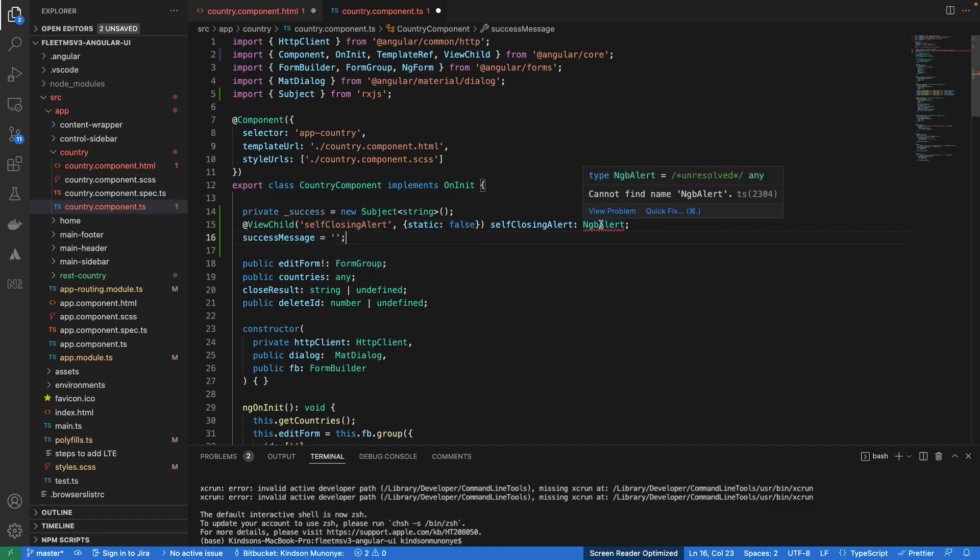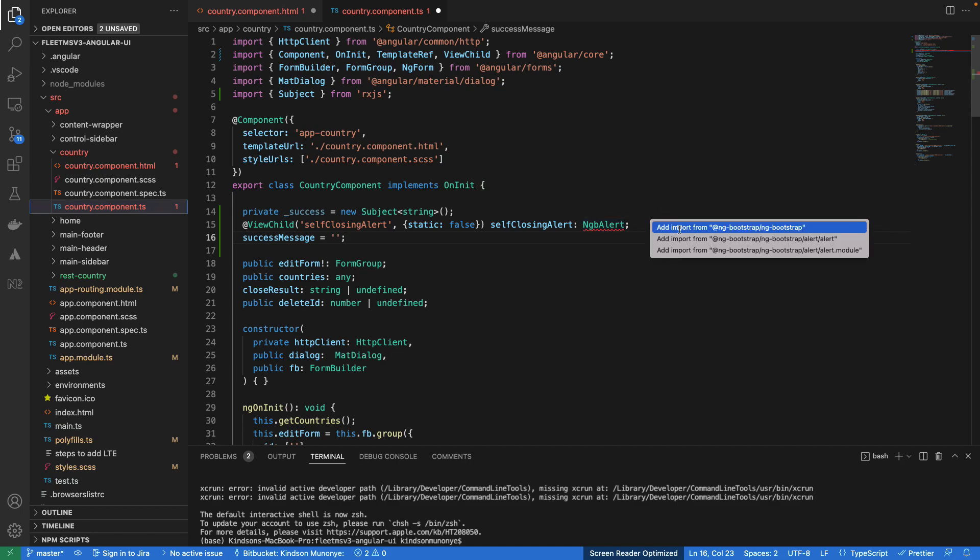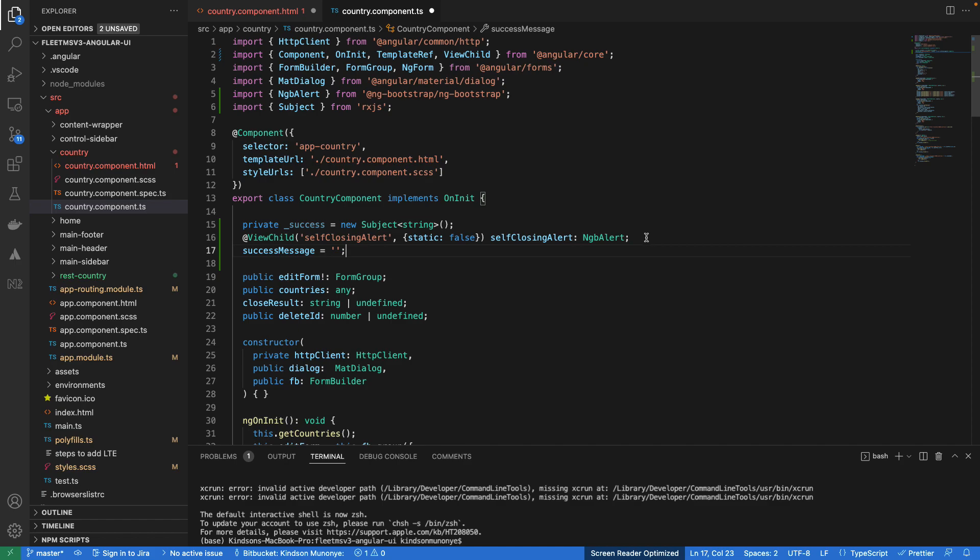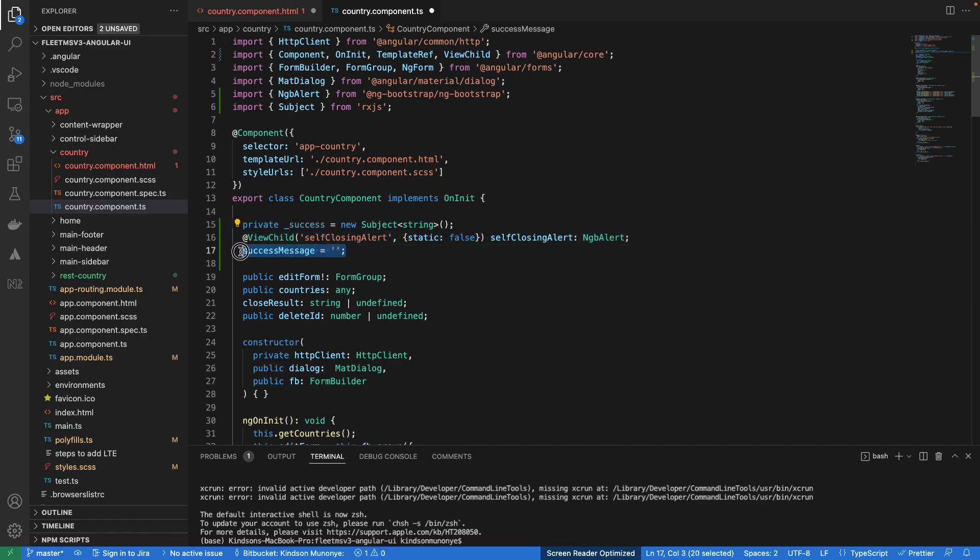So I'm going to just do the imports for all these. So this is the self closing alert. So this kind of toast we are doing is self closing and for now the success message is going to be empty.